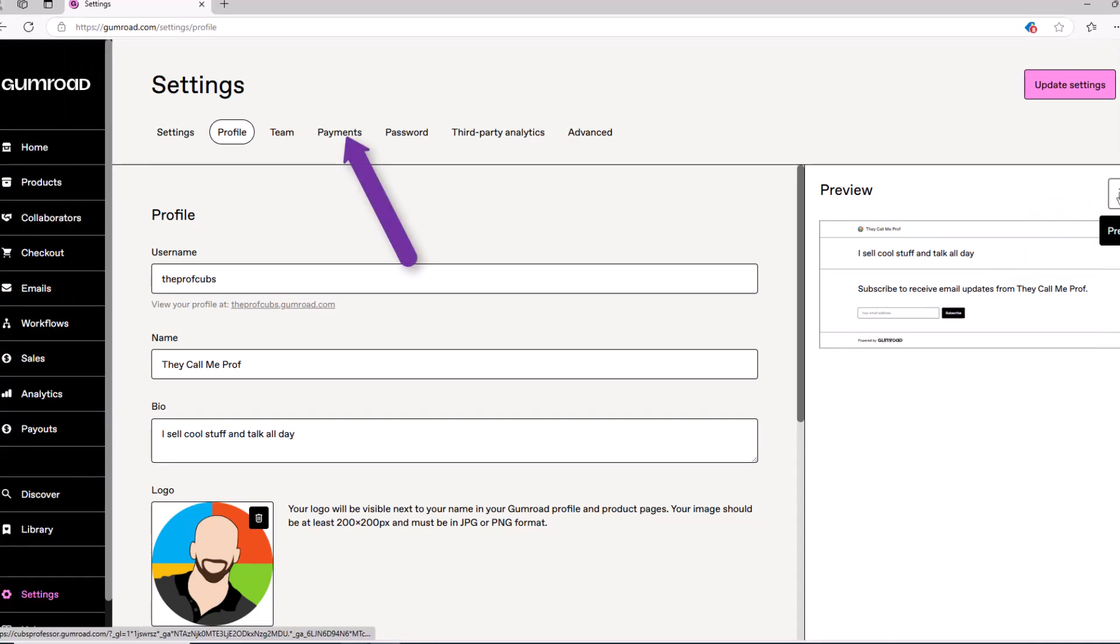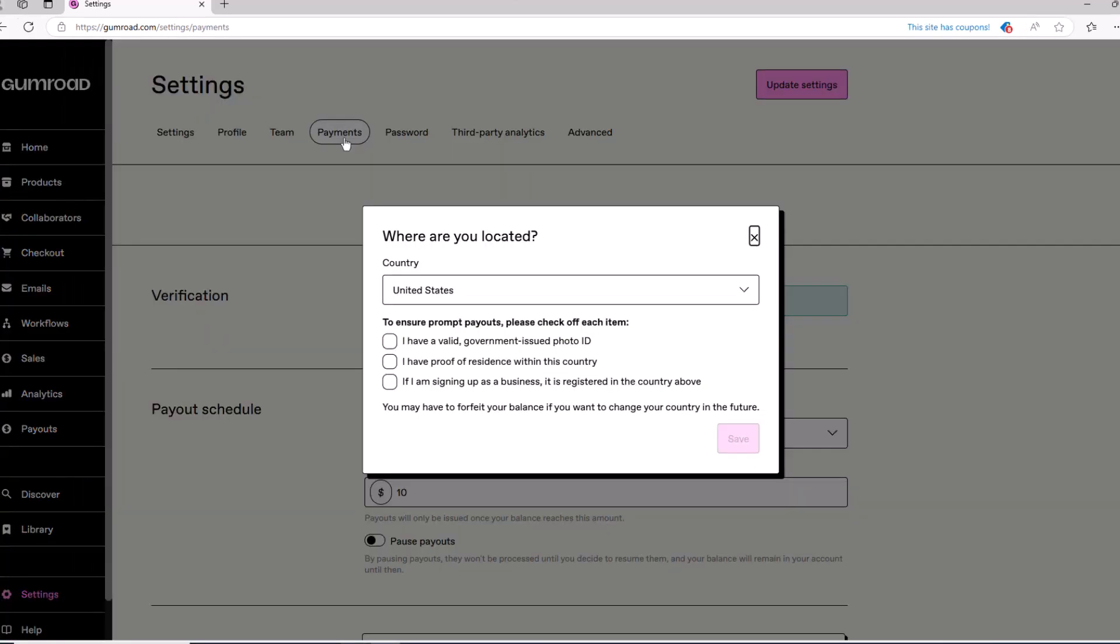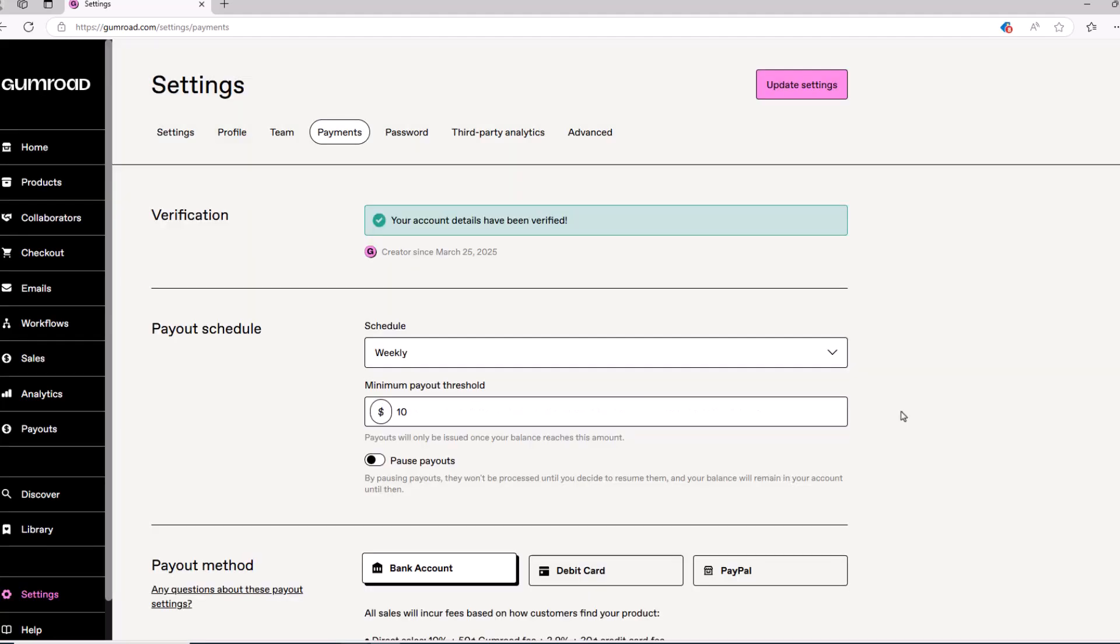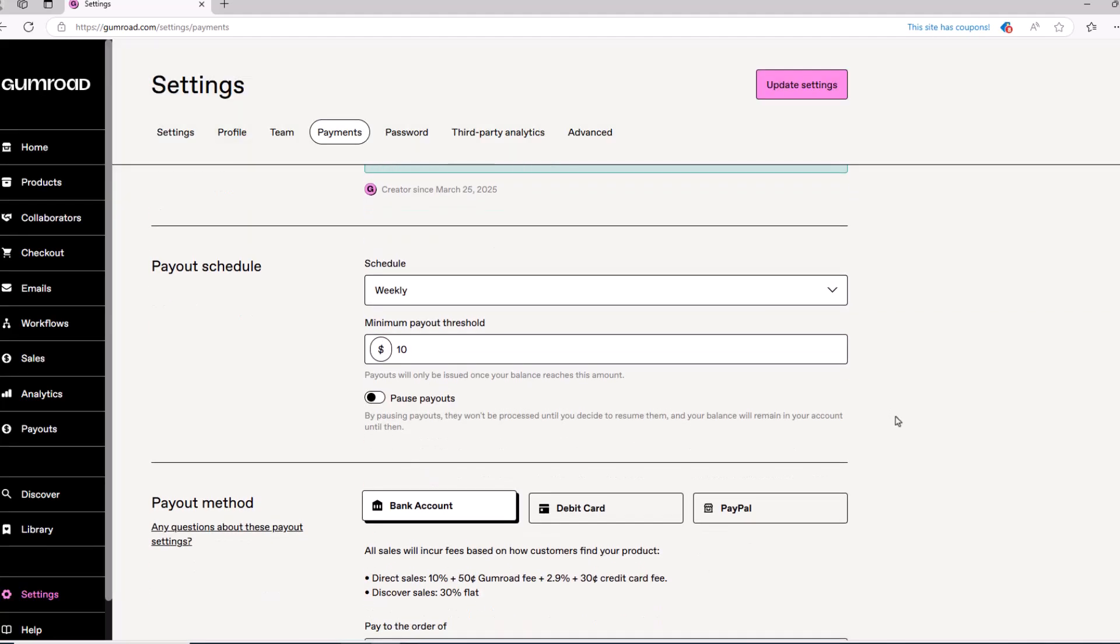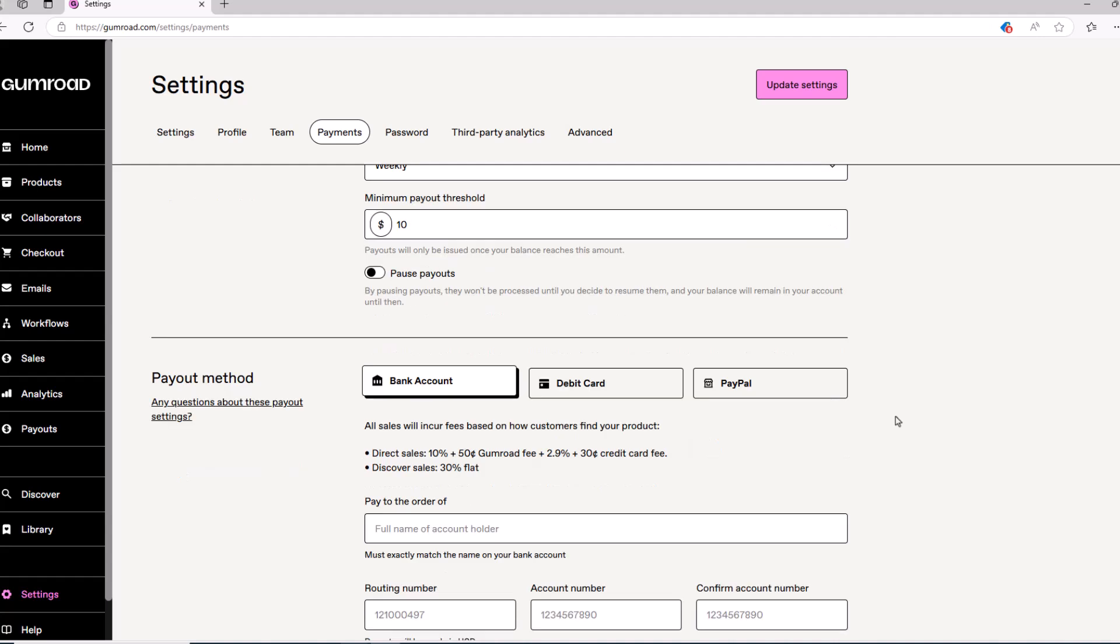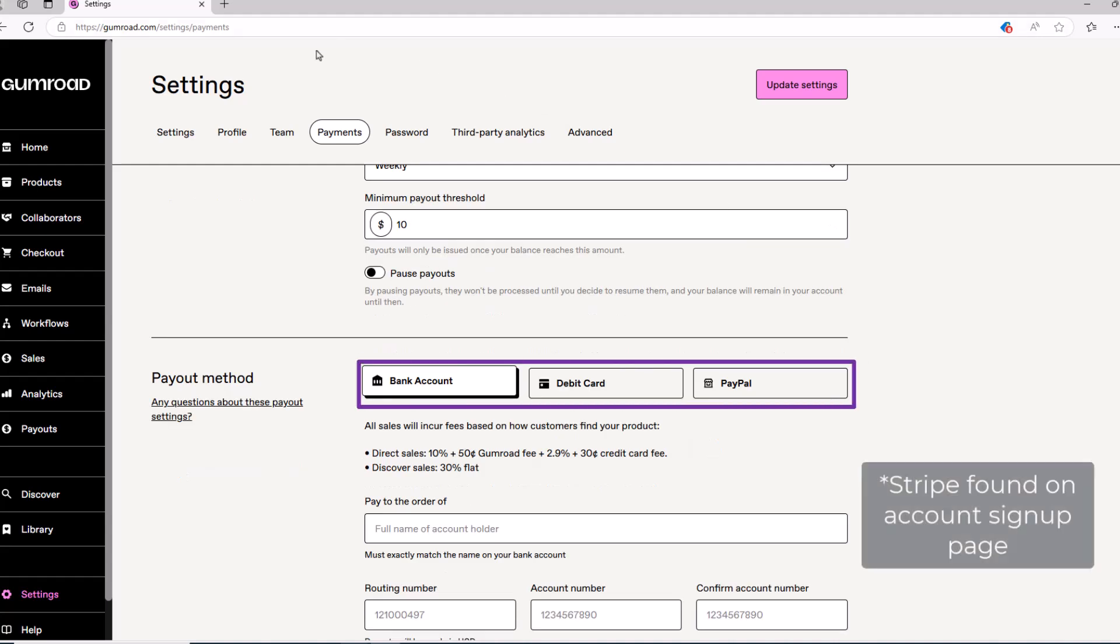Let's move on and talk about payments. At the prompt, you have to verify you have an ID and proof of residency. Just confirm them, then fill out the payment method of your choice. Gumroad offers several ways to get paid, for example, through your bank account, PayPal, or Stripe.